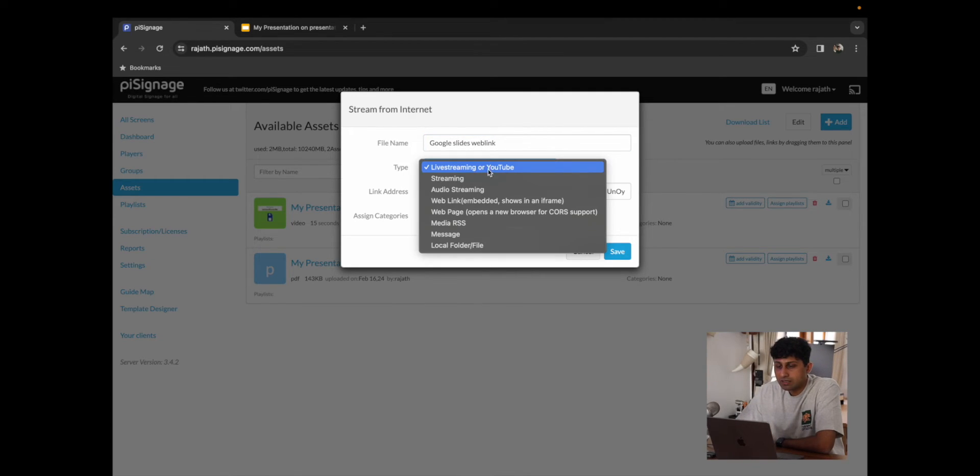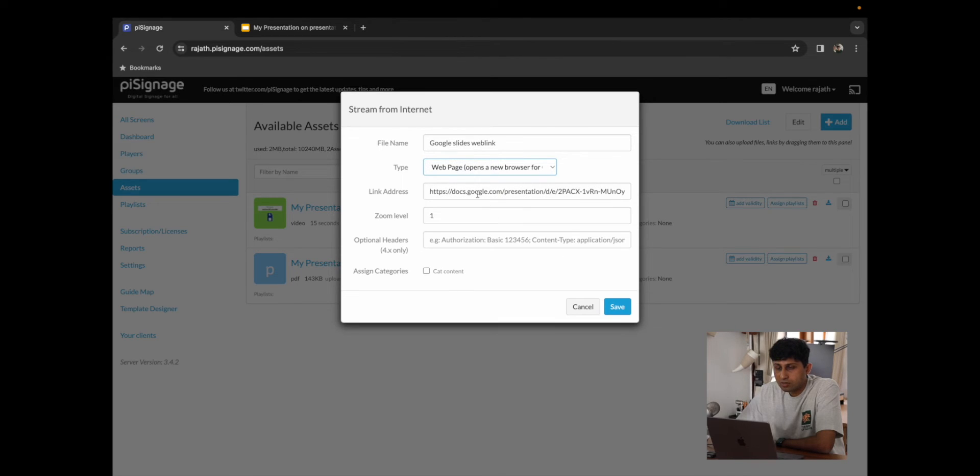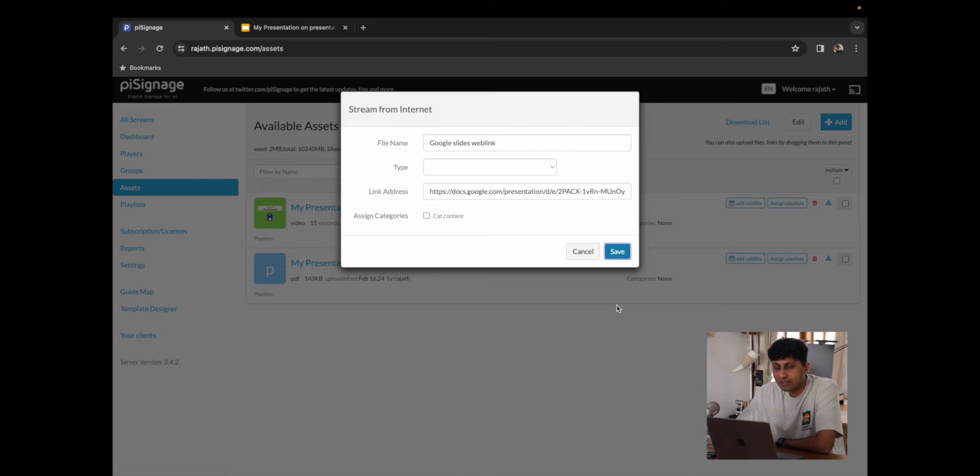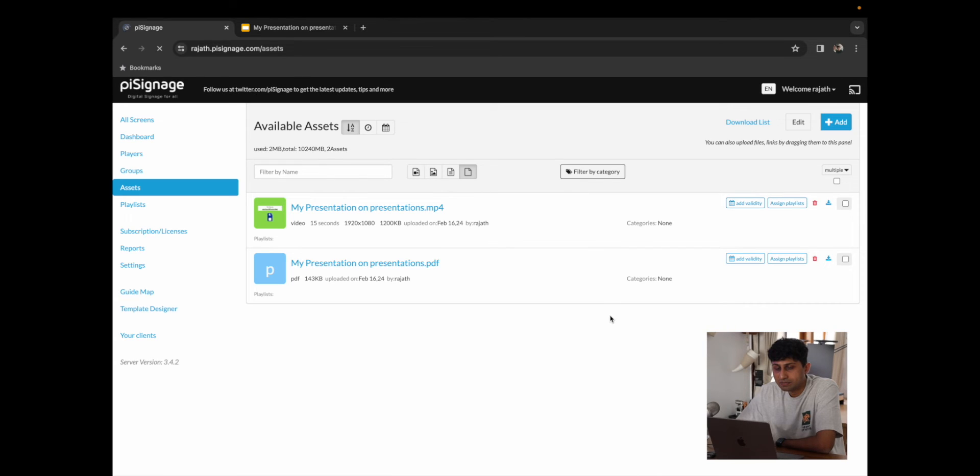I'm going to change the type to Web Page. It's important to change it to Web Page. And you can play around with the Zoom level, play around with optional headers, but I'm going to save it as is.